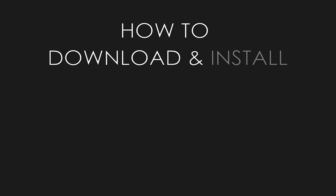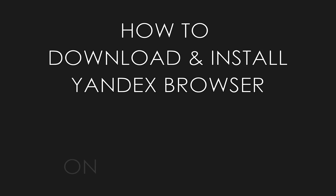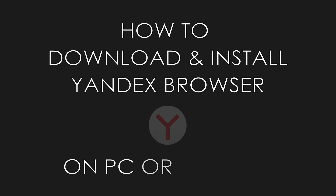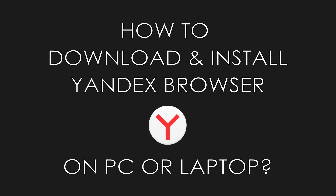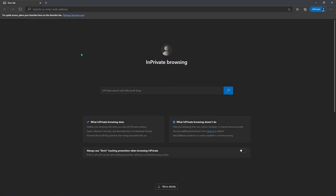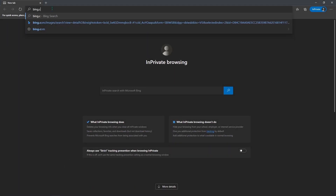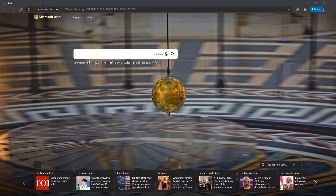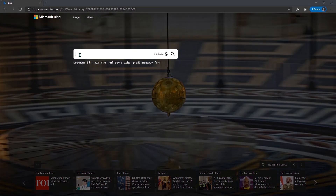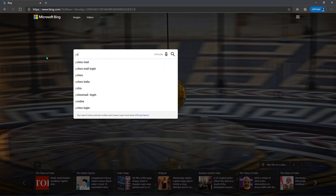So how to download Yandex browser? Go to any browser, type bing.com. Click on the search bar and type Yandex browser.